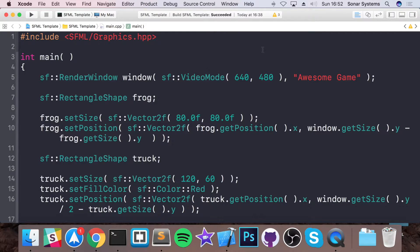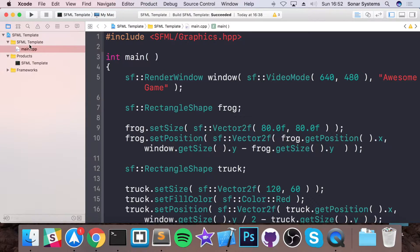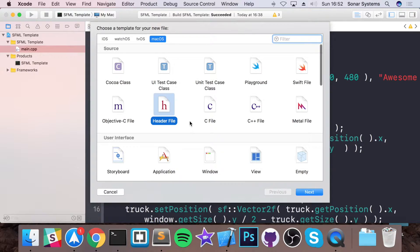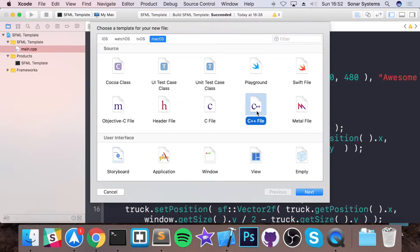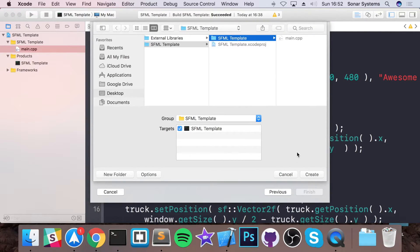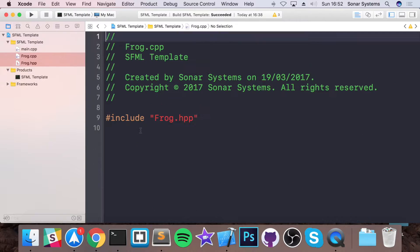So let's just get down to that. What we're going to do is create a class. So new file — if you're using Visual Studio there'll be a very similar method. It's got to create a header file and a CPP file. Also create a header, and this is going to be Frog. I'm going to call it Frog. Go next and add it to my project.